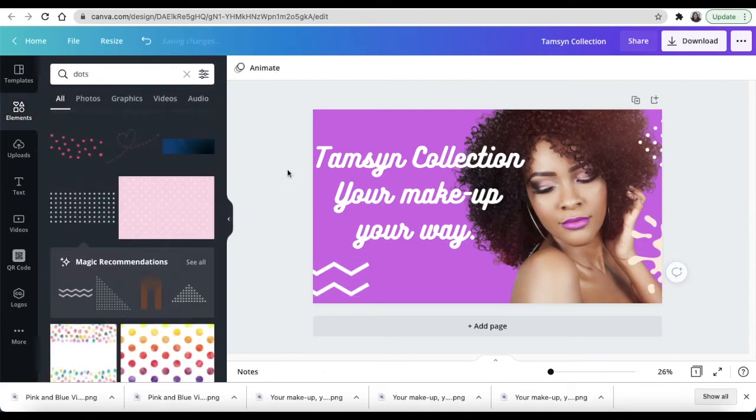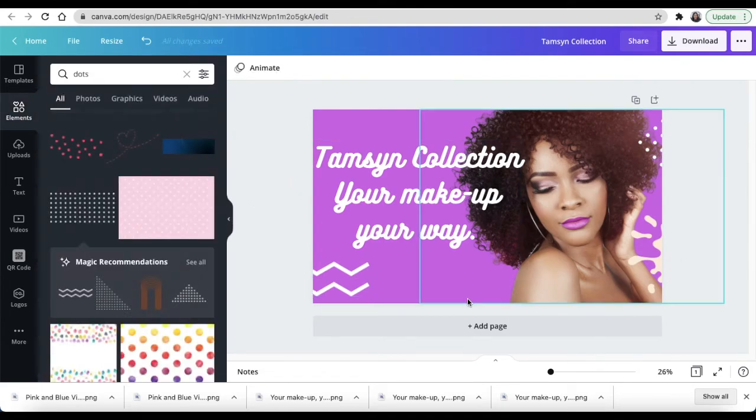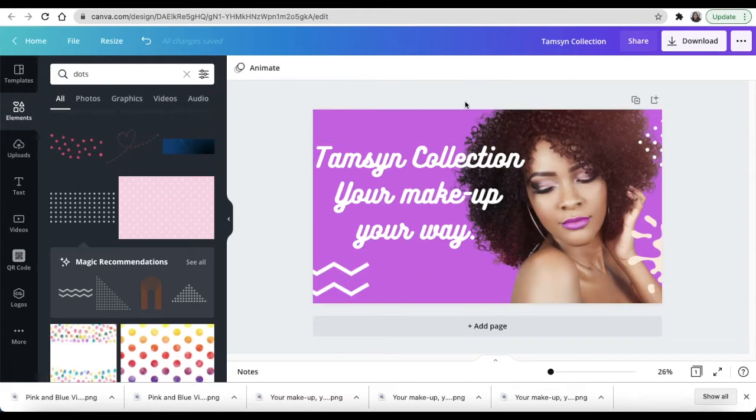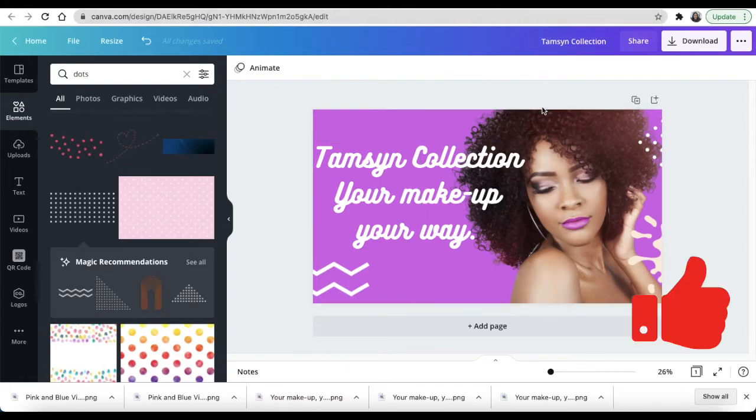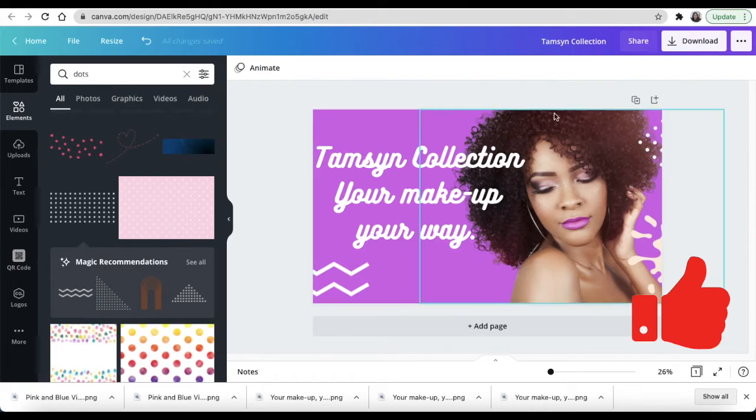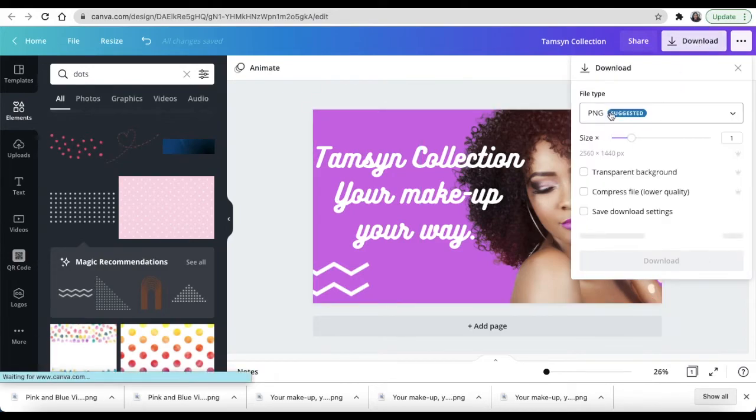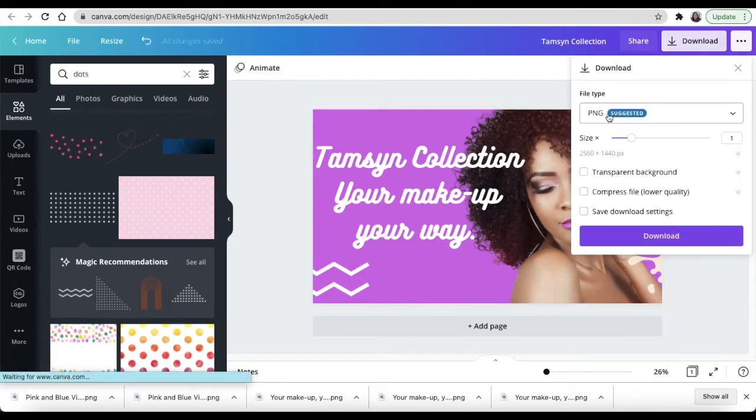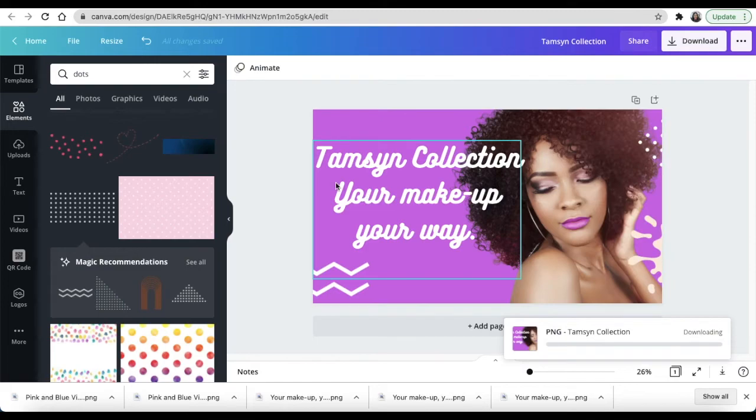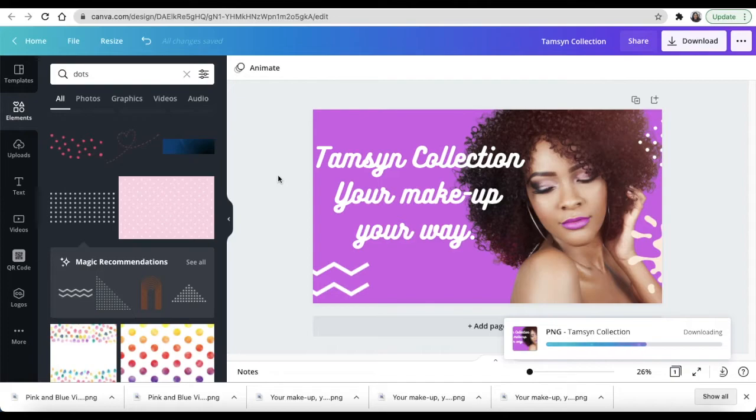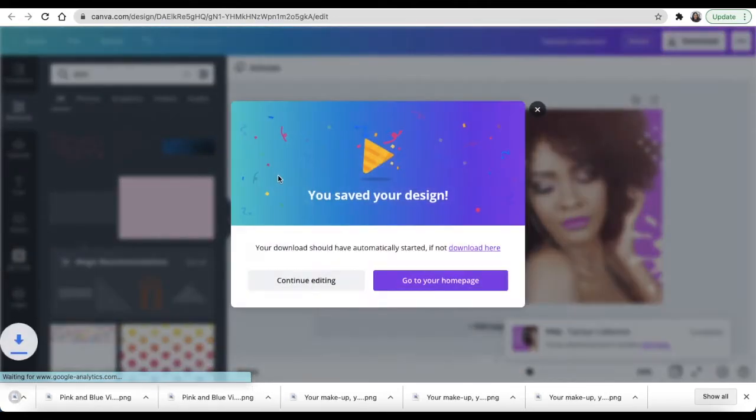And that is how you would create your header for the Google Site. So once you're done like this, you just download it using PNG and click download. Then it would download and you would find it on your downloads.